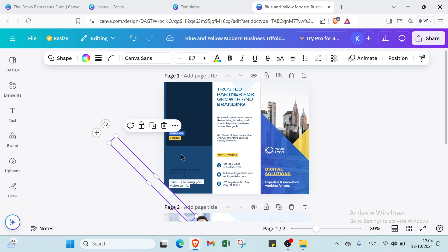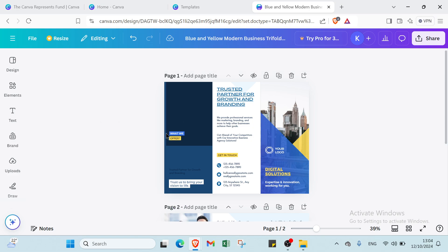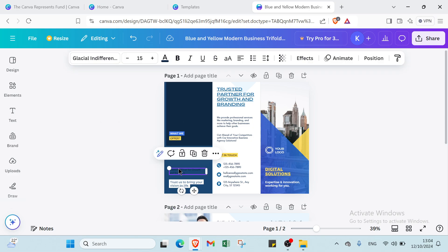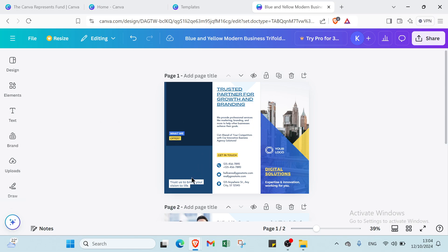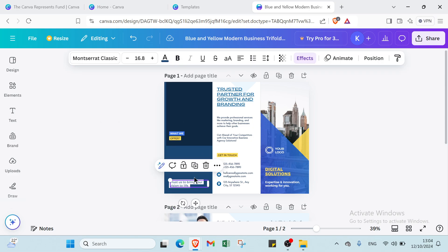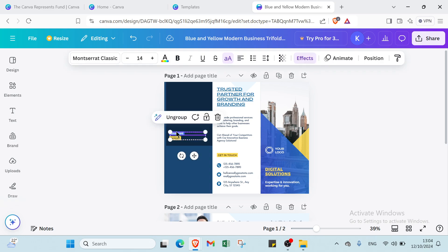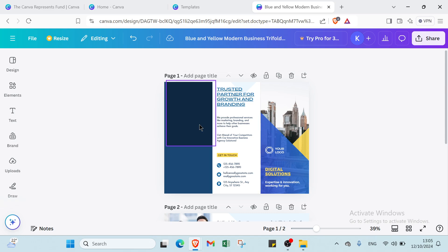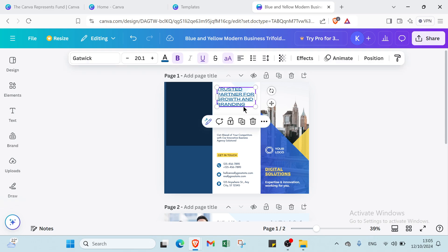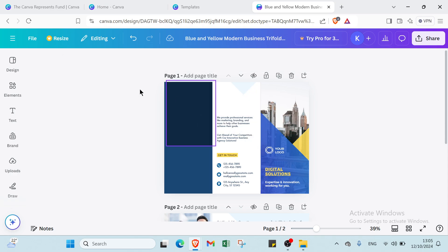Then here we have the text. I will select all this text and I will write my own text. Then we have here also this one. You can just modify it.